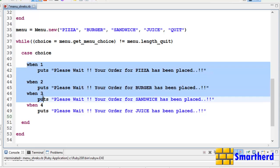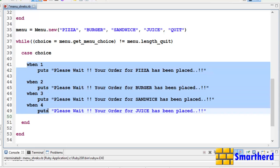We have to write when 1, when 2, when 3, when 4, like this. Whatever user inputs, accordingly the statements are getting printed.